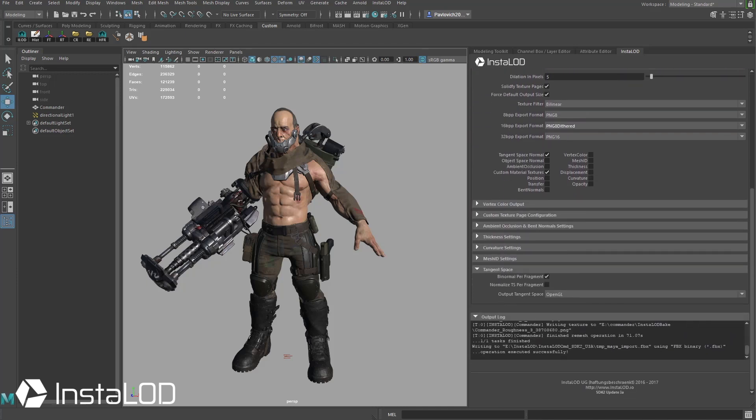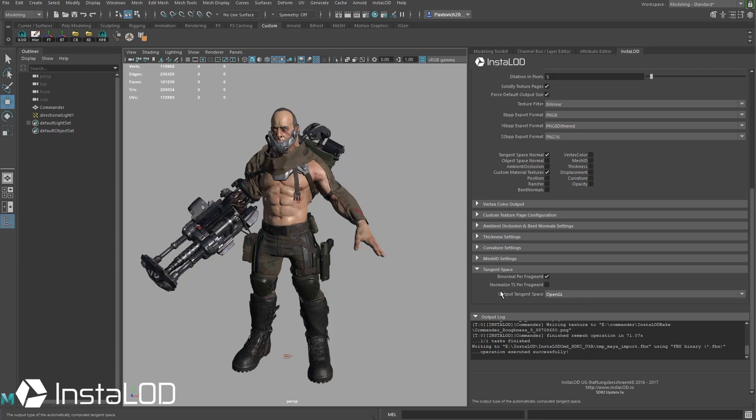If you scroll down here at the very bottom under tangent space you can see down here you can either do OpenGL or DirectX and also if you hover over these you're going to see by normal you're going to want to set this to on if you're going to Unreal Engine so I'm going to check that on just in case we go to Unreal.